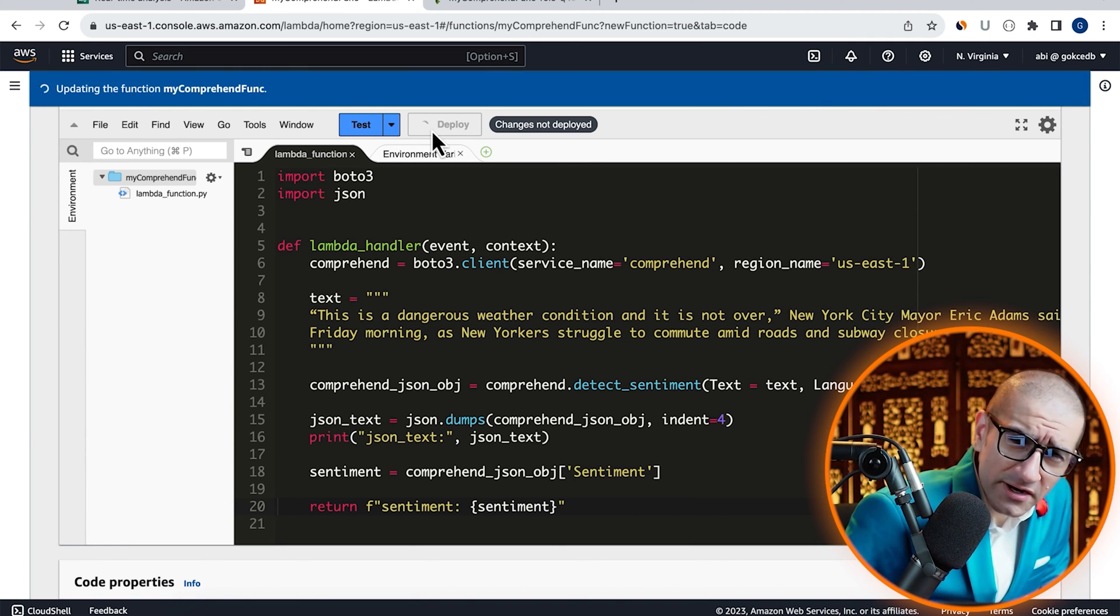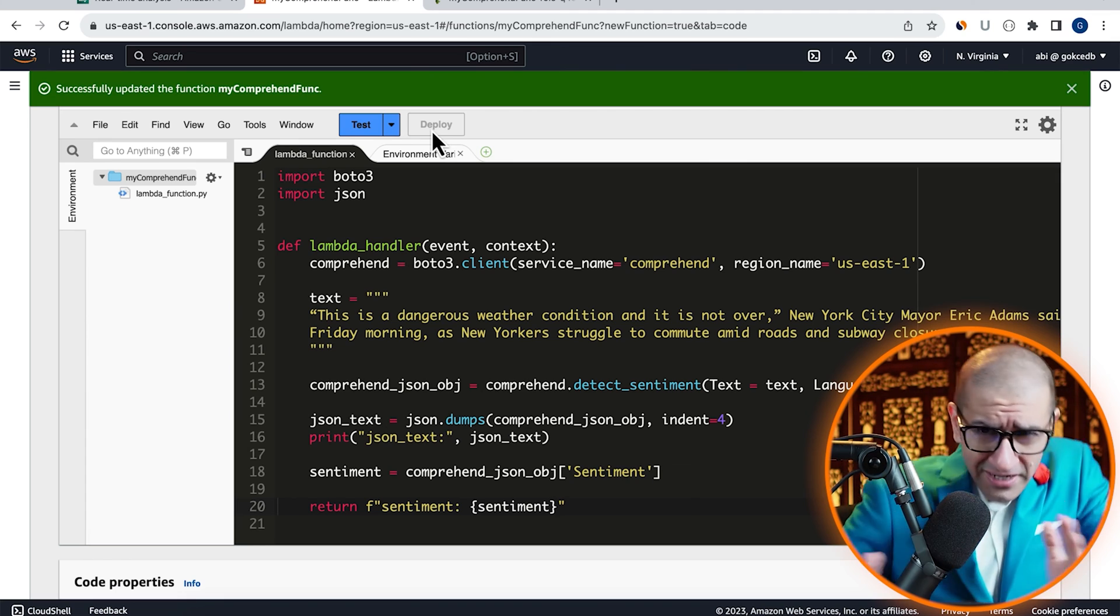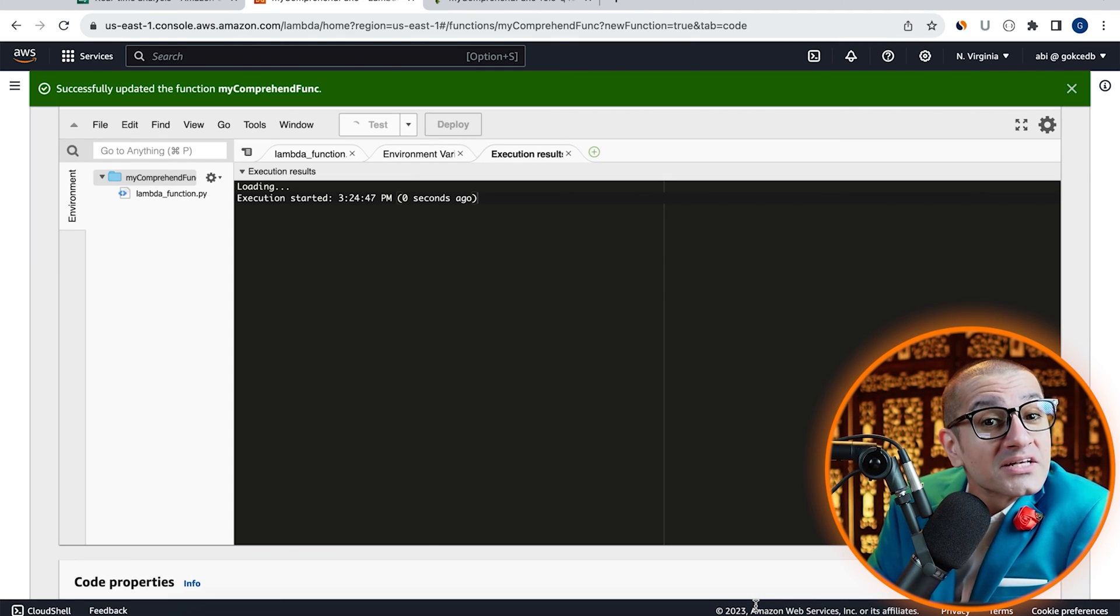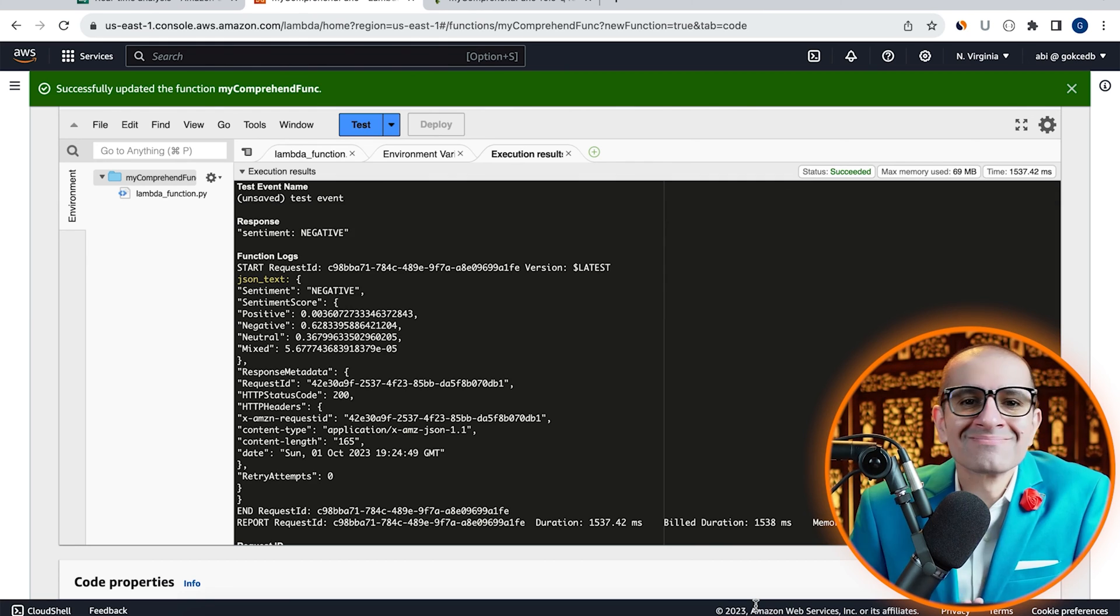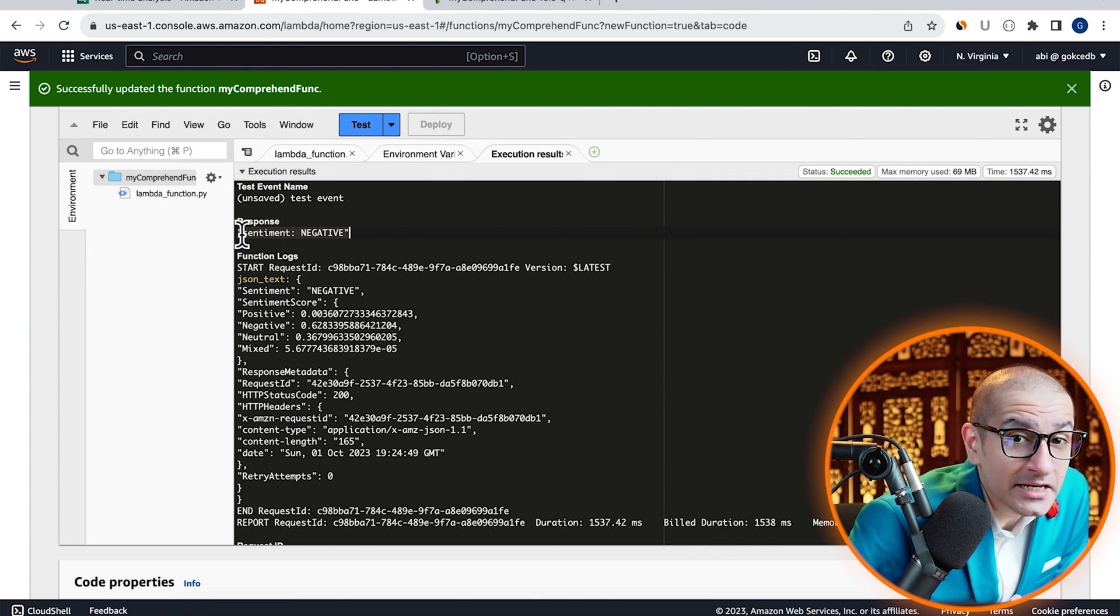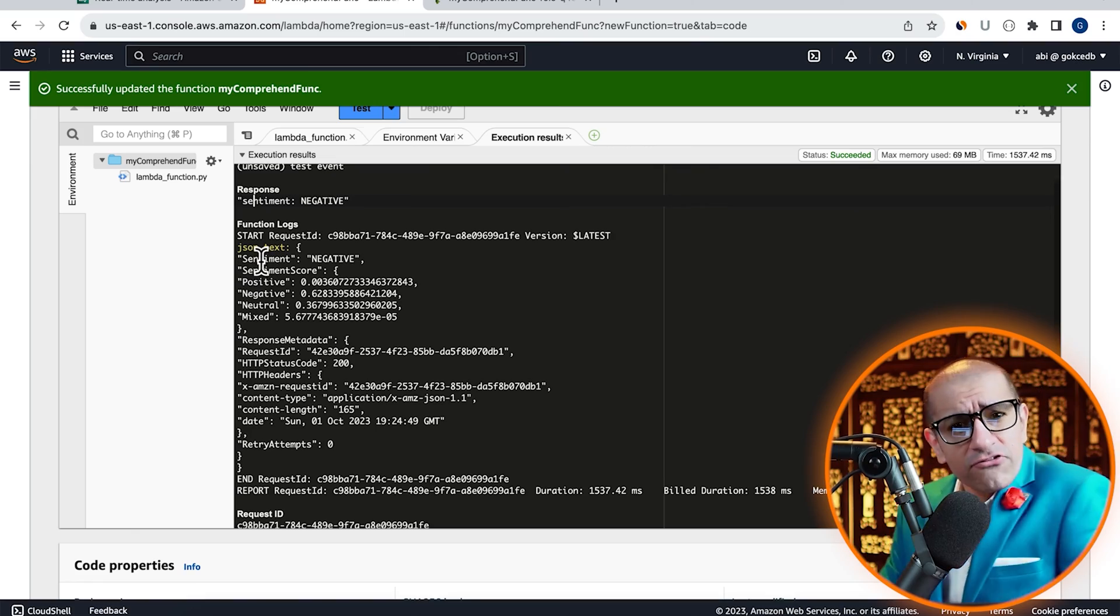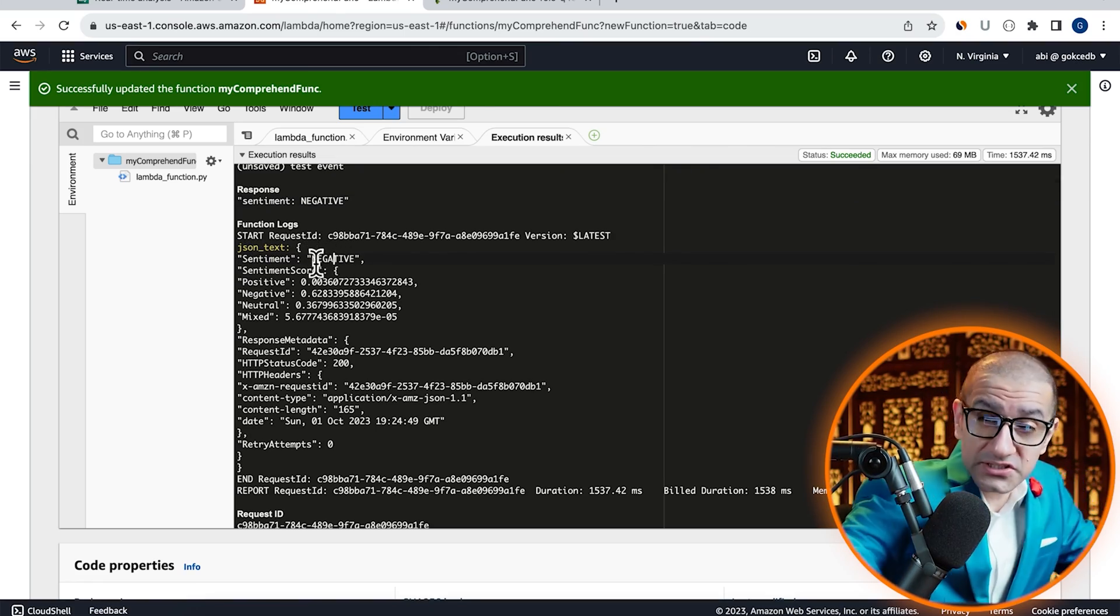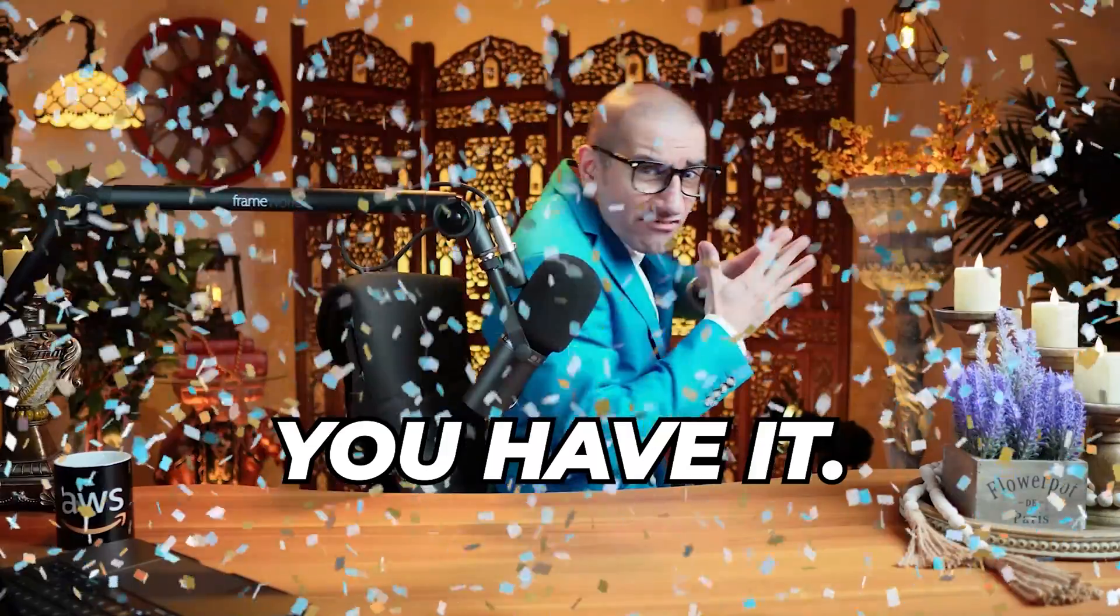Hit deploy to deploy your code, then click on test and hit invoke to execute your Lambda function. As expected, the dominant sentiment came out as negative with a confidence score of 62%. There you have it.